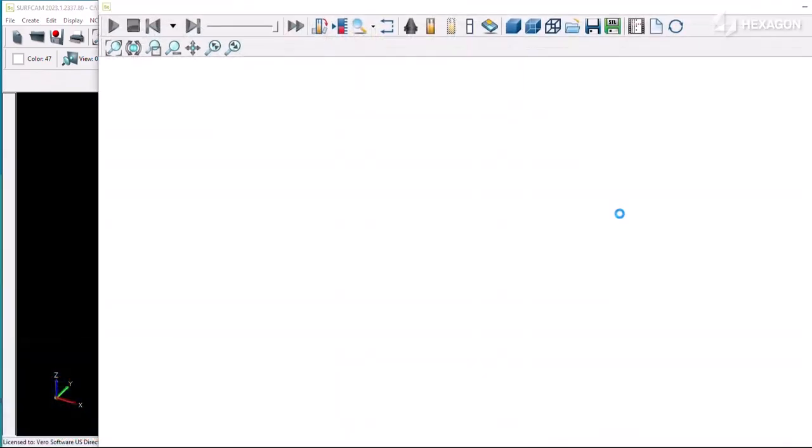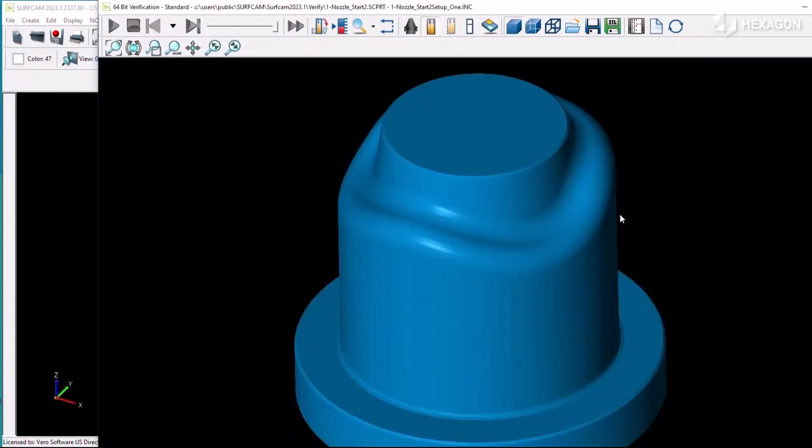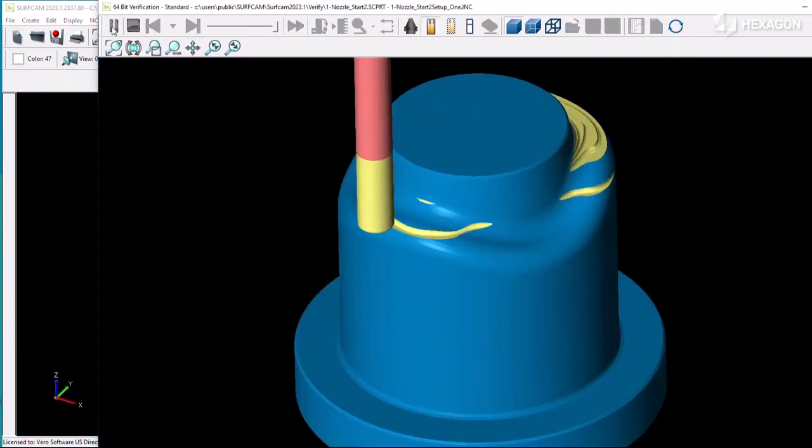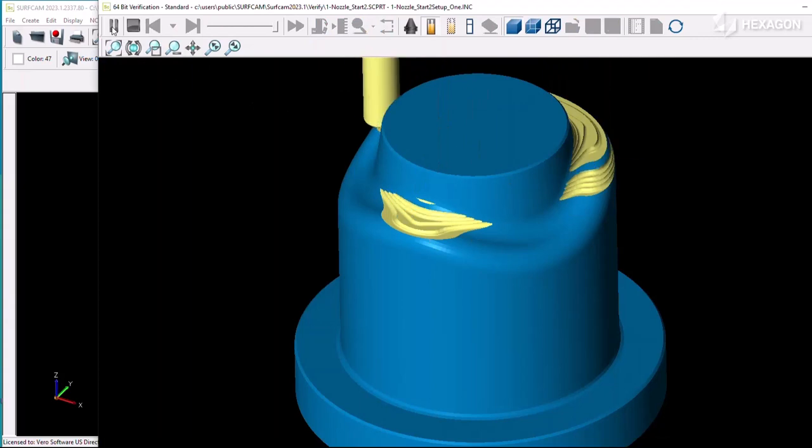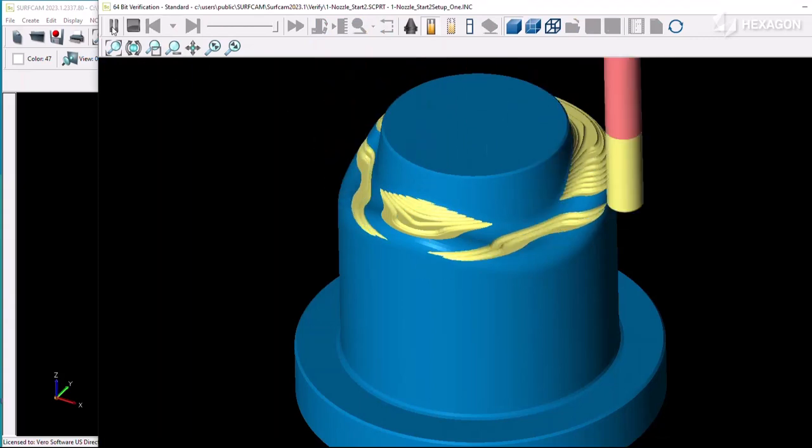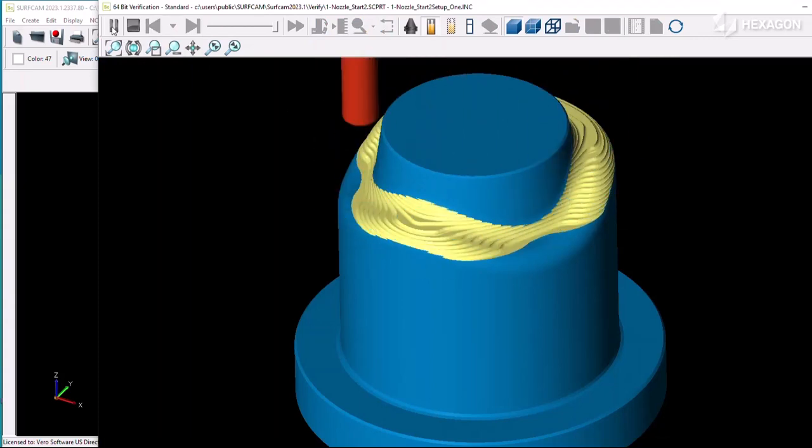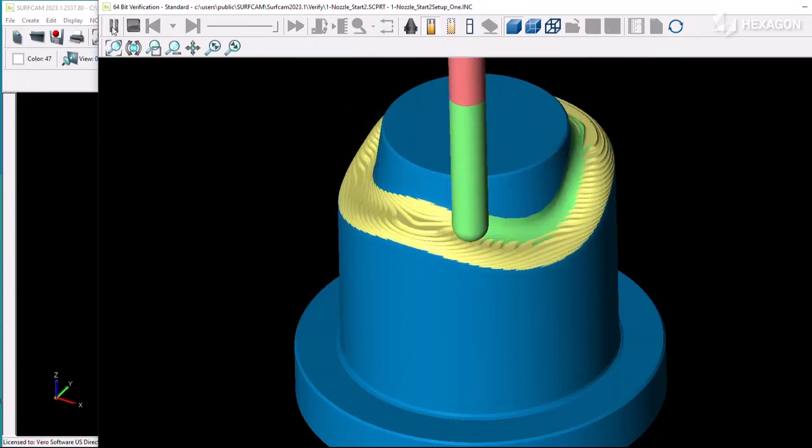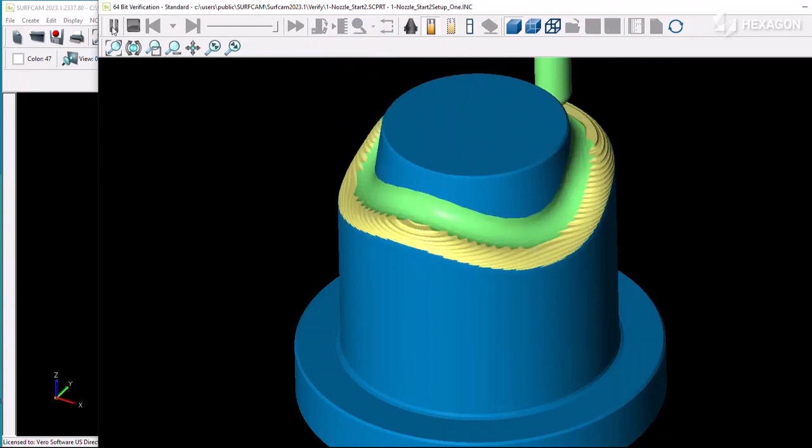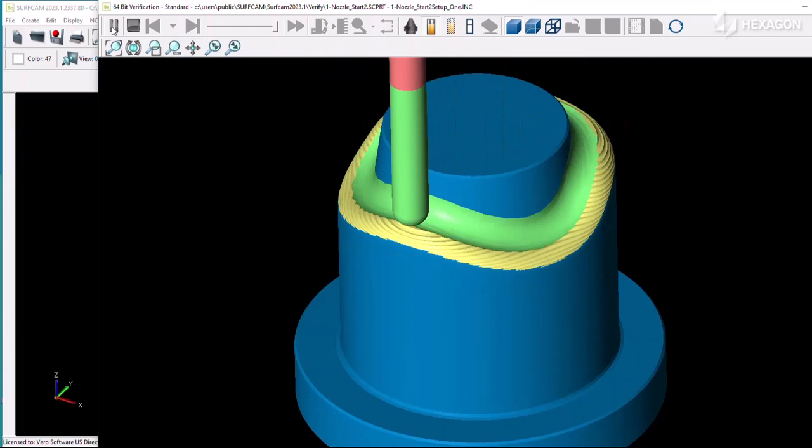The verification stock can reference an STL version of the solid created in Designer as well, to provide the best digital representation of the project's toolpaths.